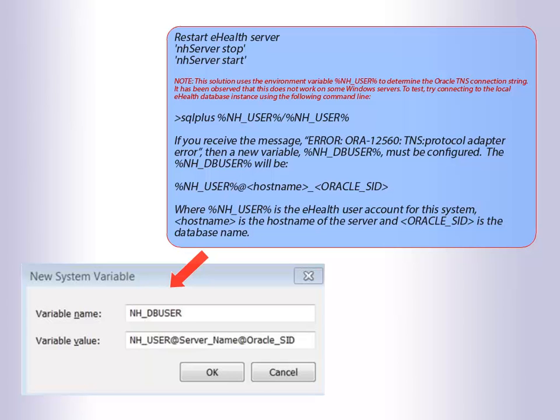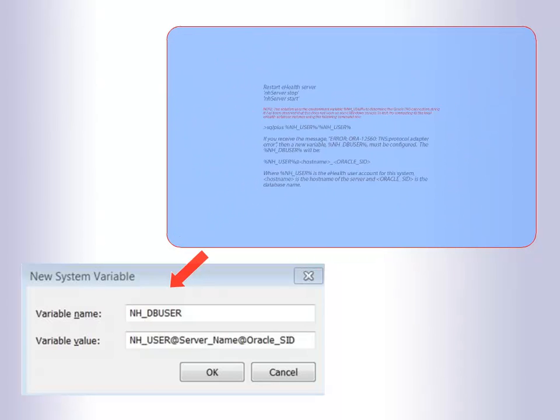To test, try connecting to the local eHealth database instance using the command line. If you receive the error, then a new variable must be configured. The %NH_USER% will be NH_USER, server name and Oracle SID.